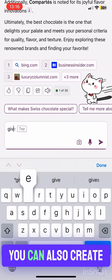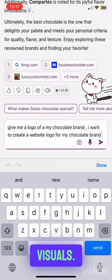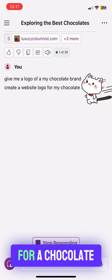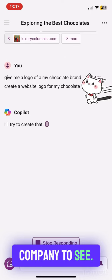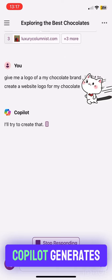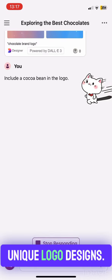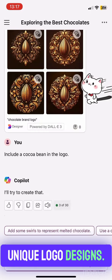You can also create visuals. Enter 'Create a logo for a chocolate company' to see Copilot generate unique logo designs.